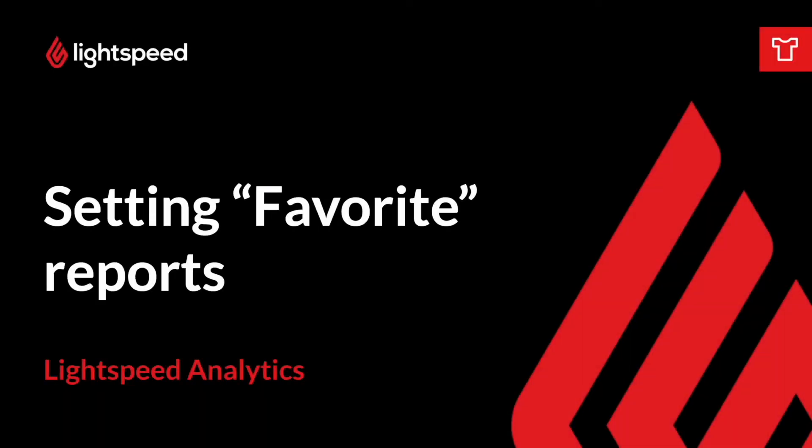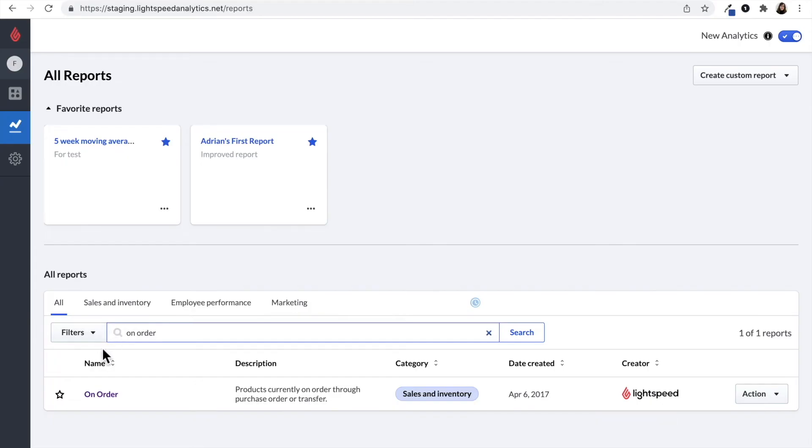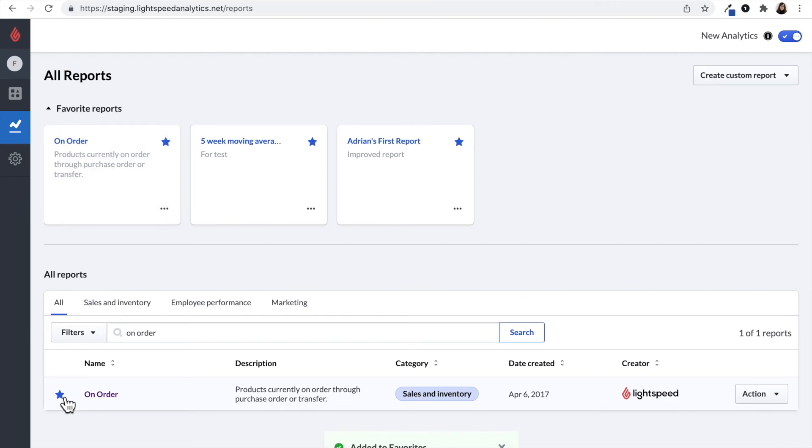If you have reports that you look at on a regular basis, you can click on the star icon on the left hand side and bookmark it. Clicking on the star icon will place the report at the top of the page.